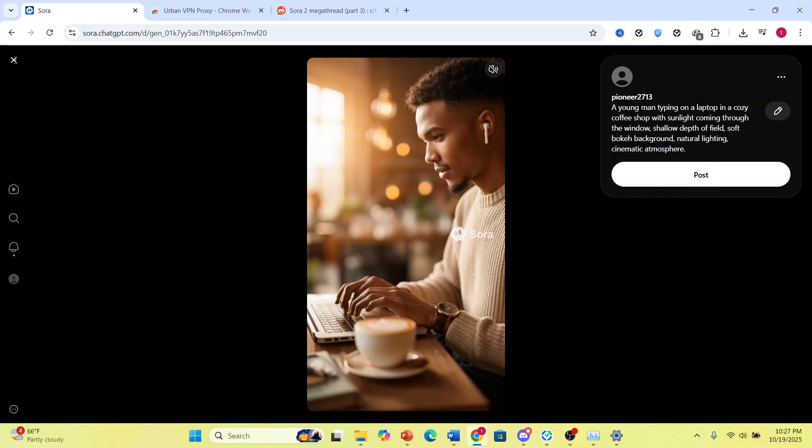The first thing I want you to do is come here to sora.chatgpt.com/explore.